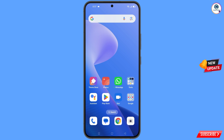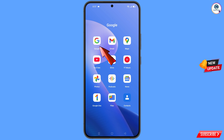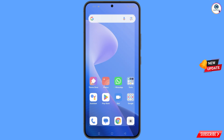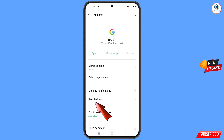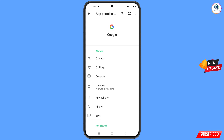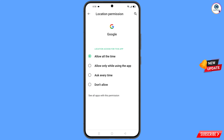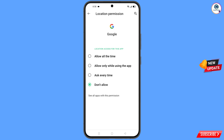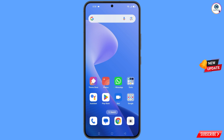First of all, navigate to the Google app, hold the Google app, tap on App Information, tap on Permissions, tap on Location, tap on Don't Allow, and tap on Don't Allow Anyway. Then minimize this.